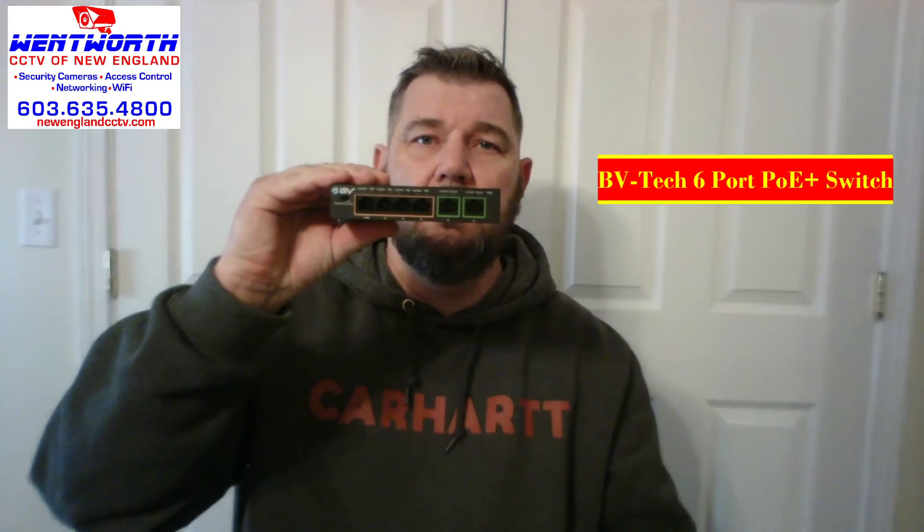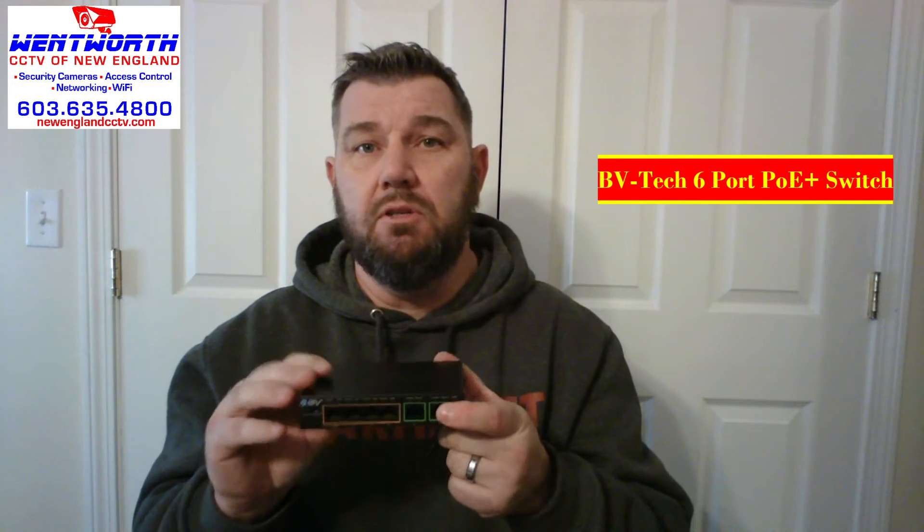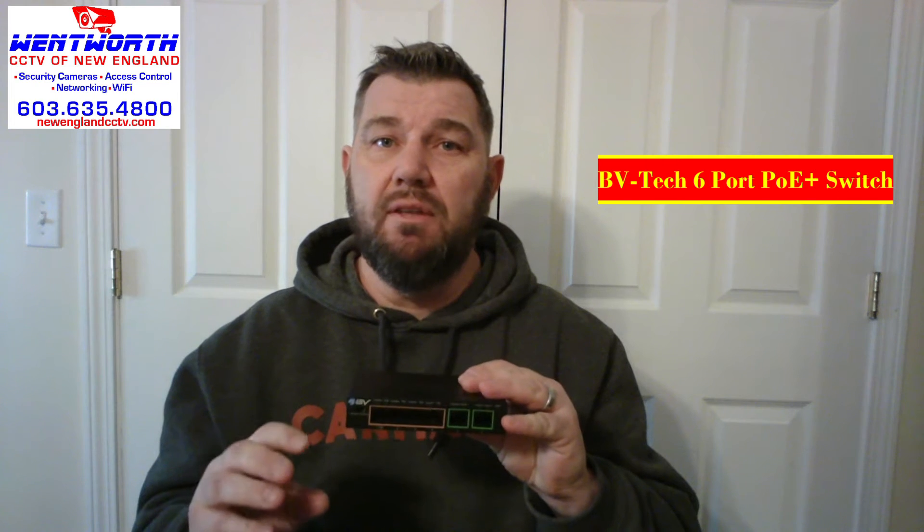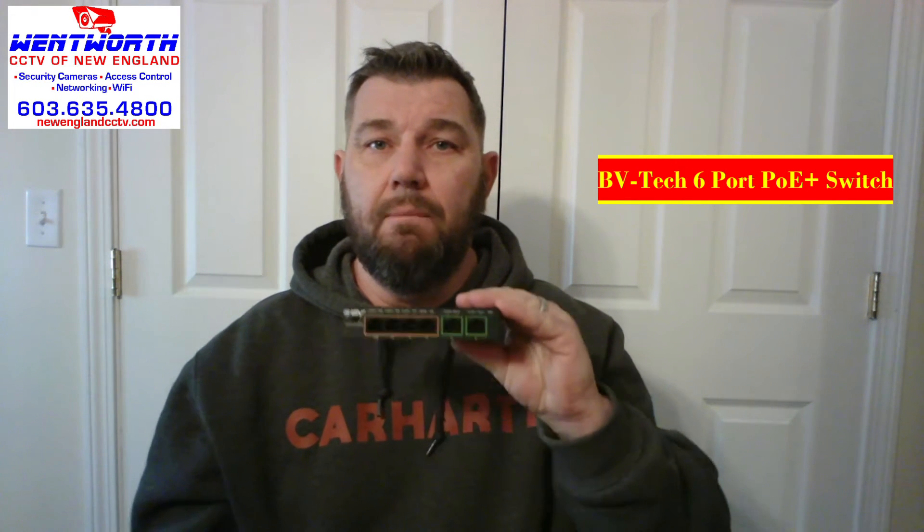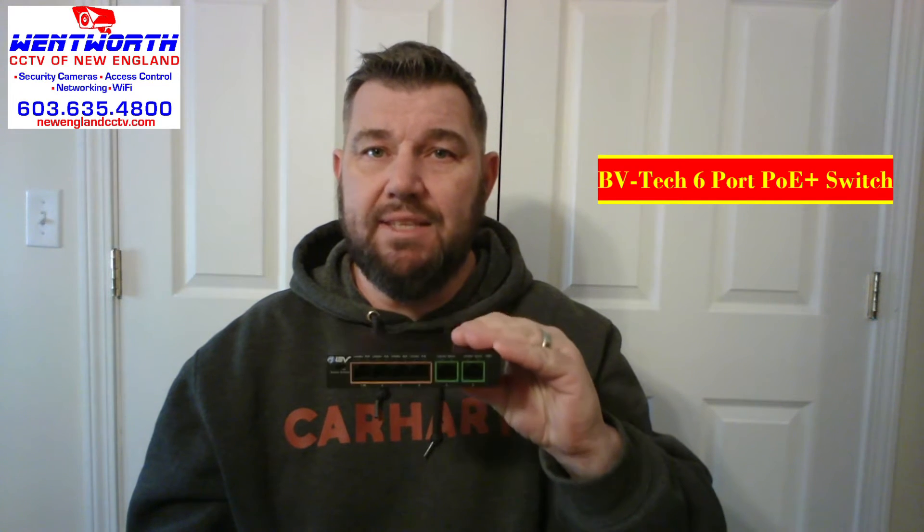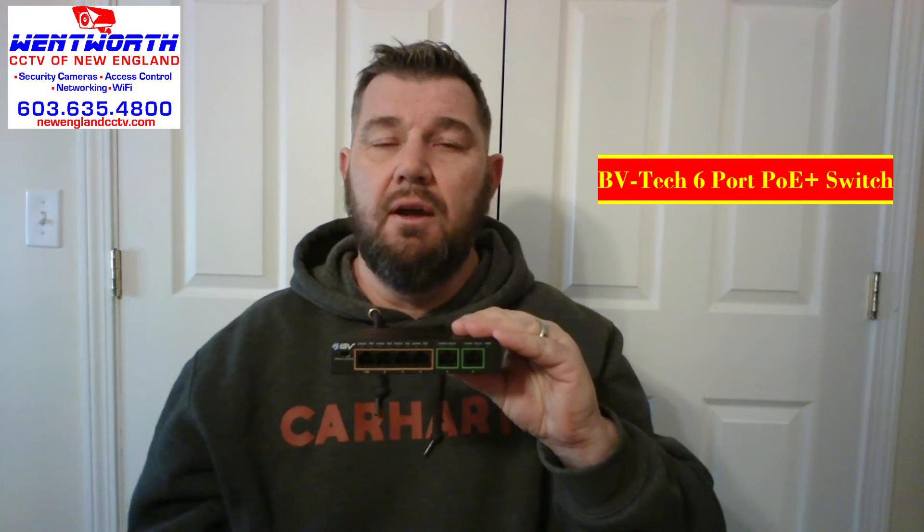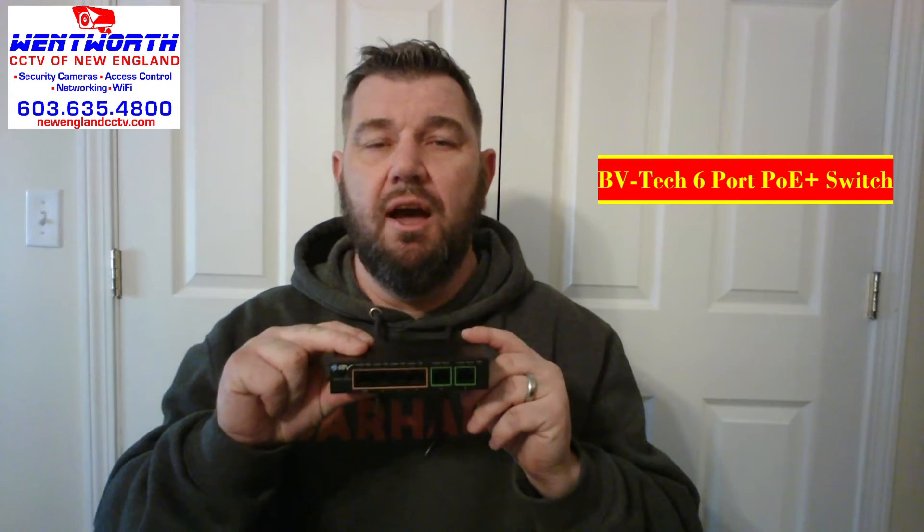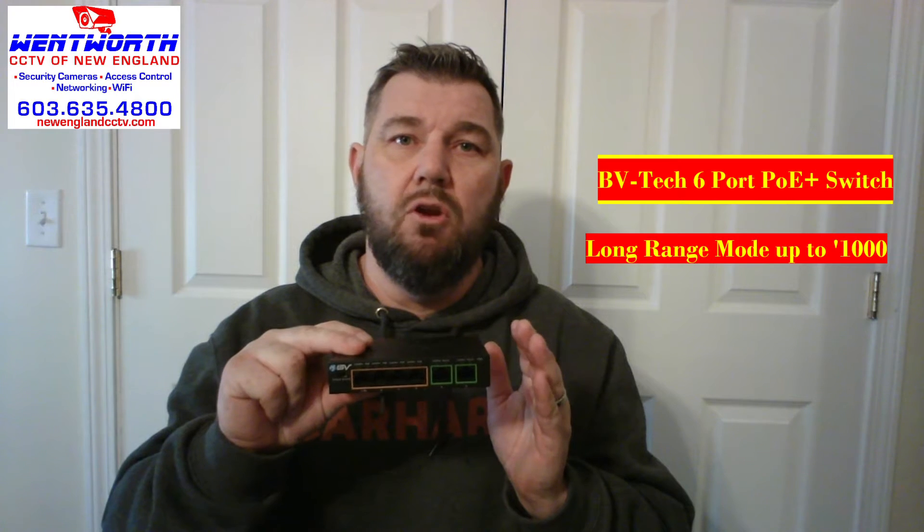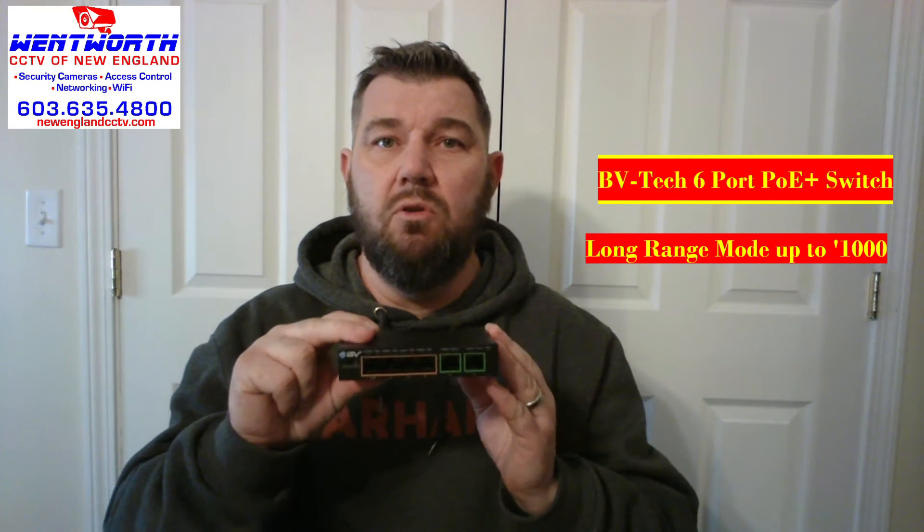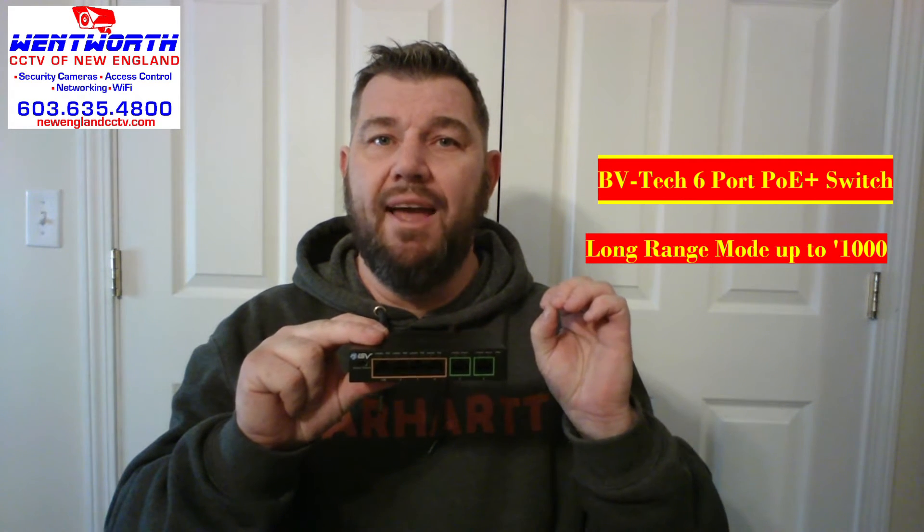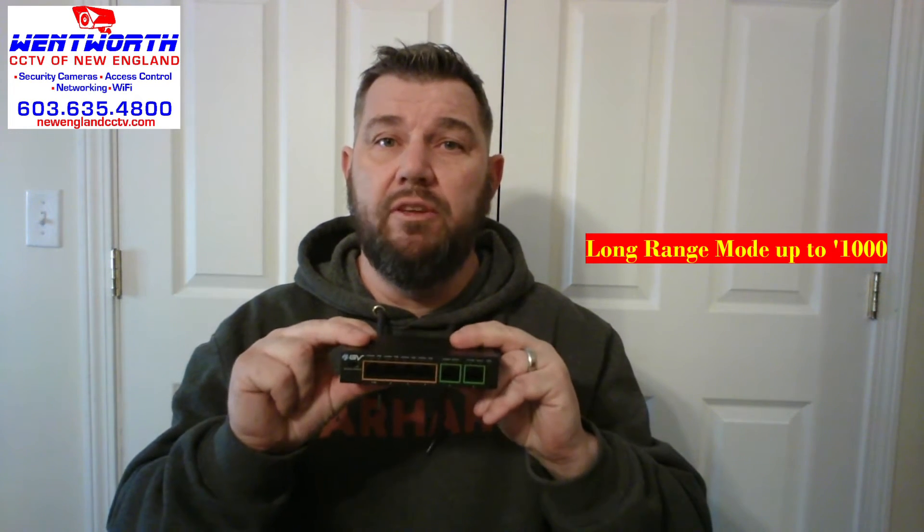The next item you will need is a PoE switch. If you already have an NVR, it most likely has a built-in PoE switch with it. But if it's a standalone installation like we are doing in this demonstration, you will need to order a PoE switch. We love the PoE switches from BV Tech. They are cost effective, they work awesome. They also have a long-range selector on them. So instead of the normal 300 yards, this guy, when you employ long distance, it can transmit power and data a thousand feet. We do have a video on this PoE switch. There's a link going across the top of the screen right now on that. So the PoE switch.